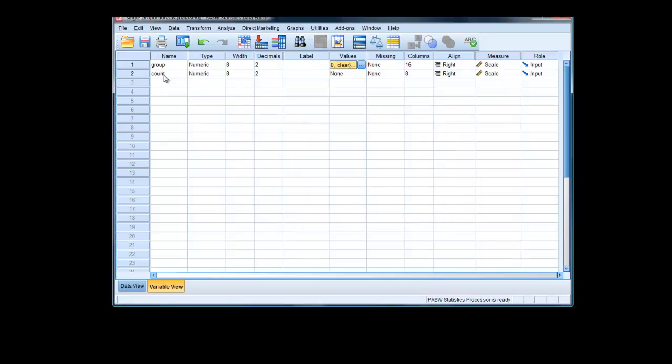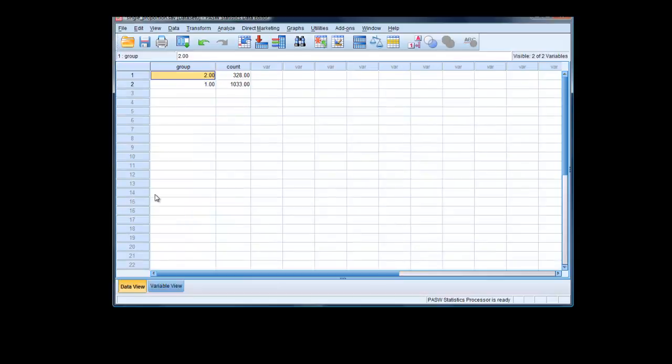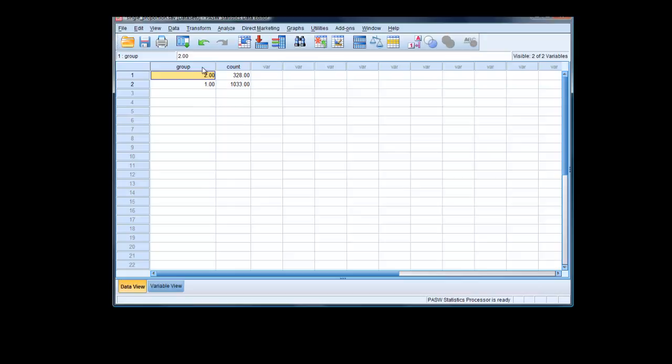The second variable is count. That is the number of cases in each category. If we look back here, we have category 2, we have a count of 328. In category 1, we have a count of 1,033. If you can't remember what these values mean, you can click on here. It says exactly.